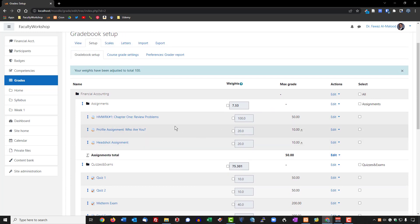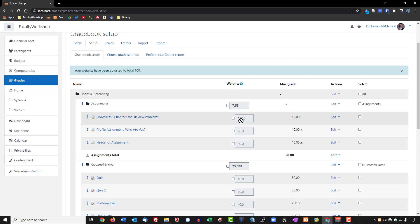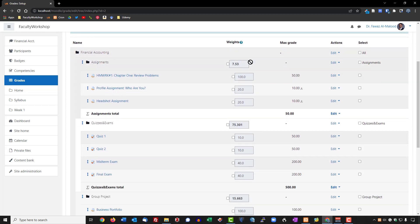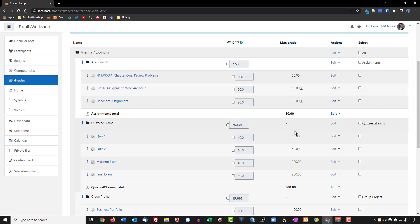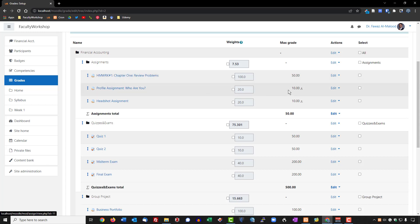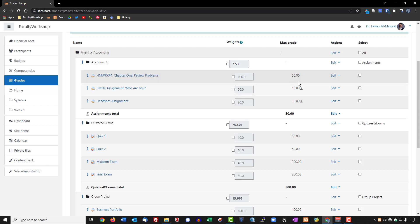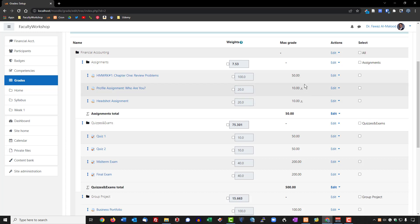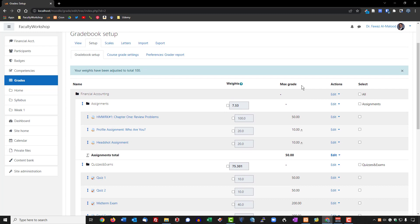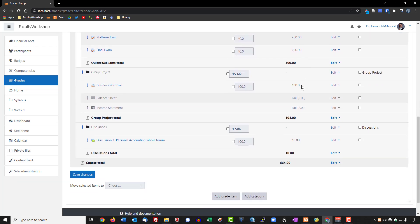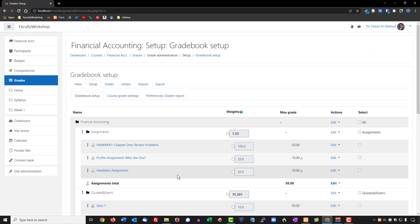Once you've done this, if your grading scale includes a weight for the activities or categories, you can go ahead and change the weights. In my particular case, I don't use weights — I use a sum of all points in my classes to grade students. So in this particular homework, the maximum points is 50, and so on. If you did want to modify the weight system, you can do that through the gradebook. But let's first save what we did here.